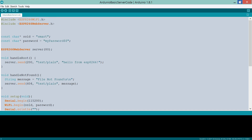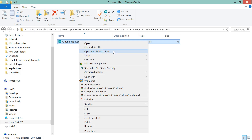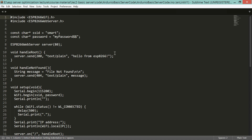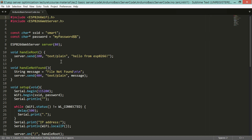I'll edit the code in Sublime editor. If you'd like to use it, you can download it from sublimetext.com. Whenever the server root is requested, this web server sends the message 'Hello from ESP8266'.